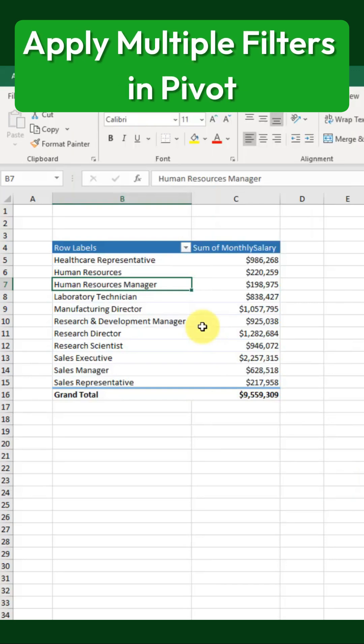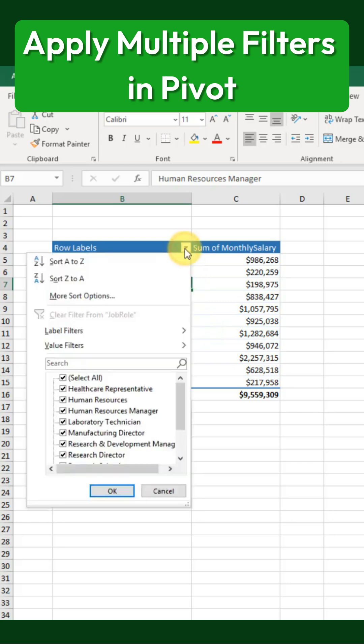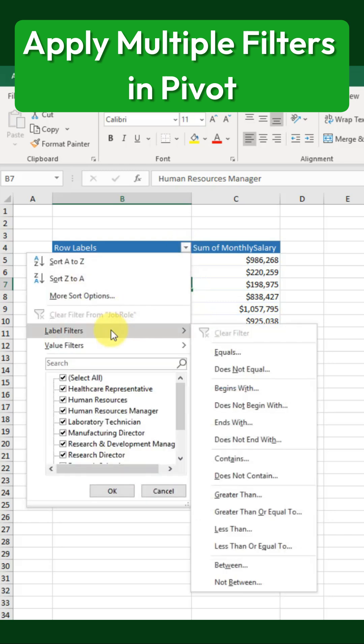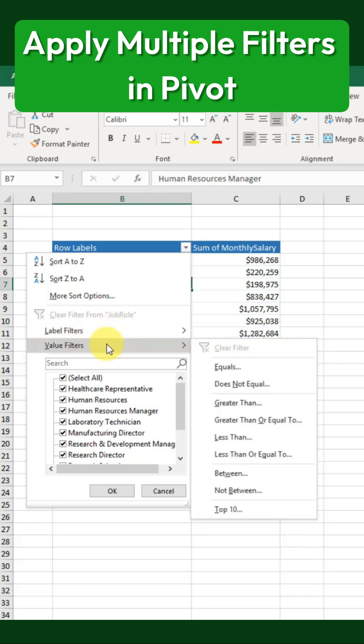Here's how to apply both a label filter and a value filter simultaneously in a pivot table. If we go to the Sort and Filter toggles, we can see options for label filters and value filters. However, by default, Excel only allows one filter at a time.